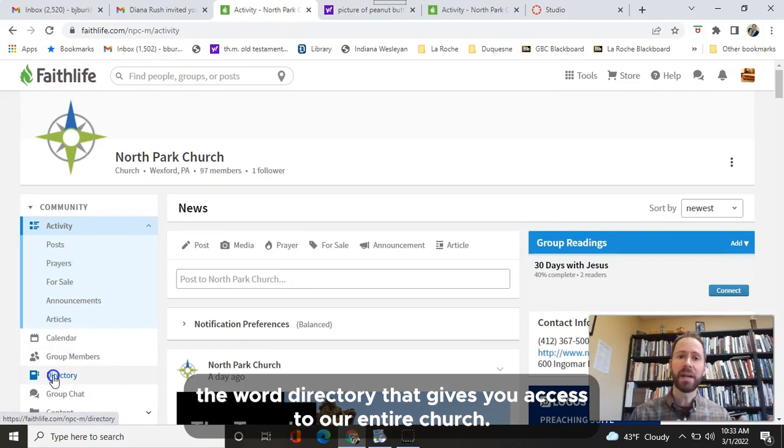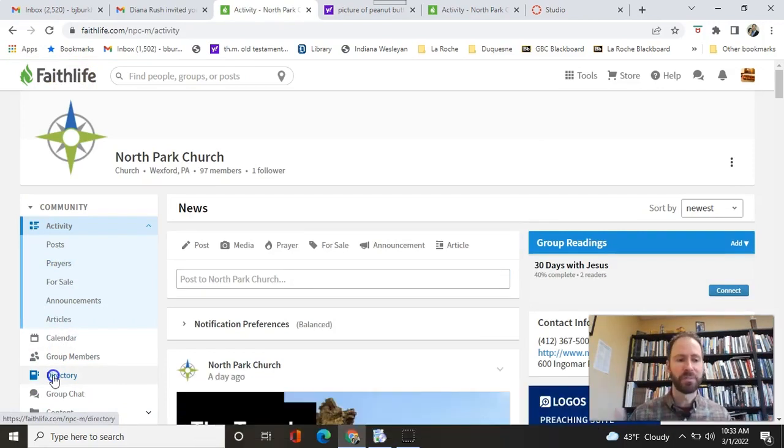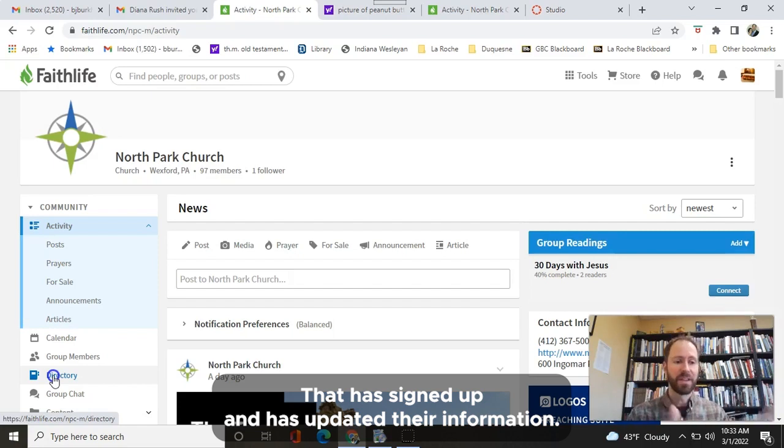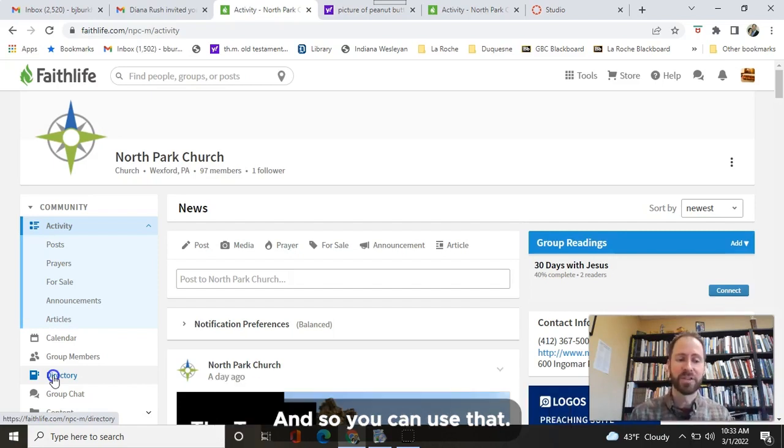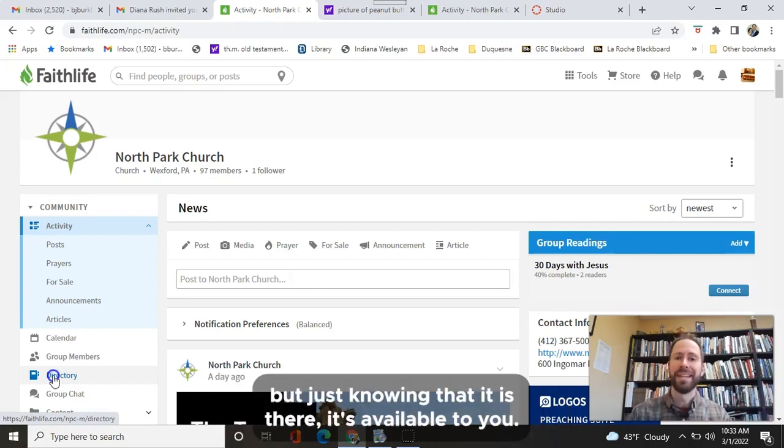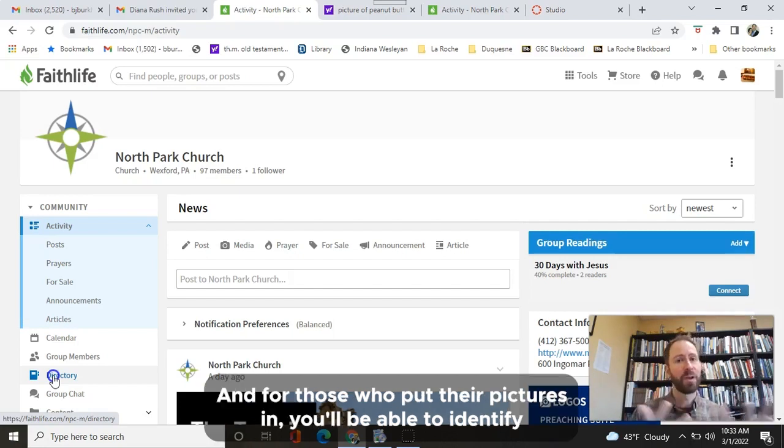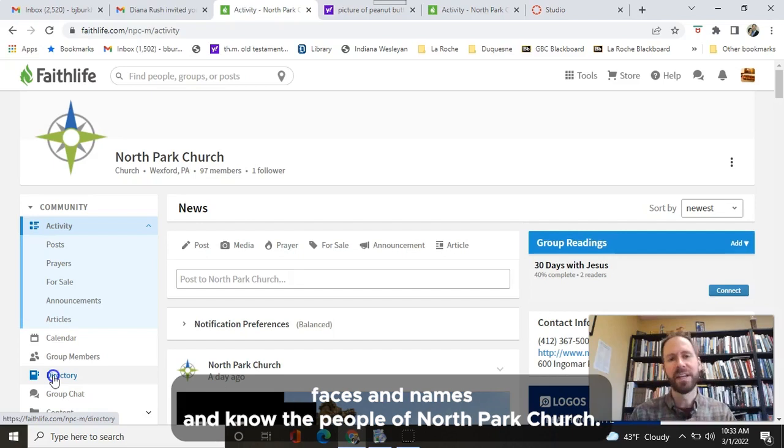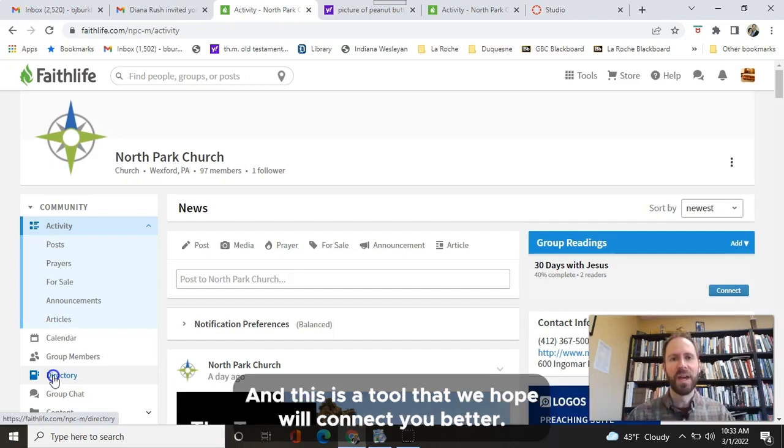That gives you access to our entire church that has signed up and has updated their information. And so you can use that. I'm not going to open it here, but just know that it is there. It's available to you. And for those who put their pictures in, you'll be able to identify faces and names and know the people of North Park Church. This is a tool that we hope will connect you better.